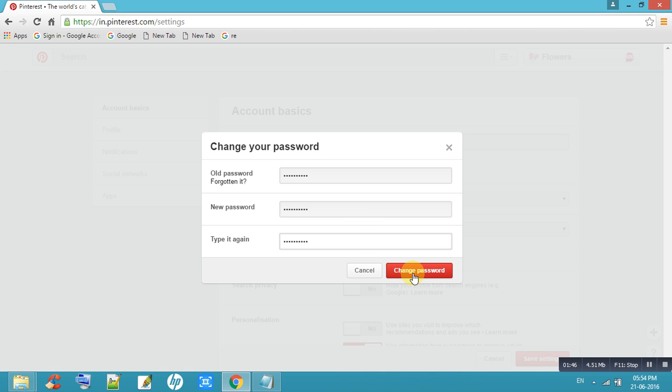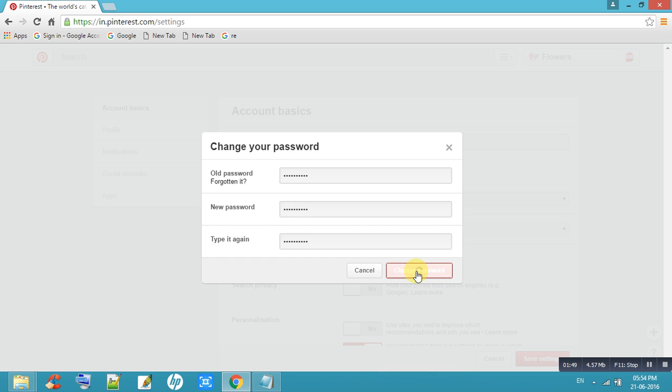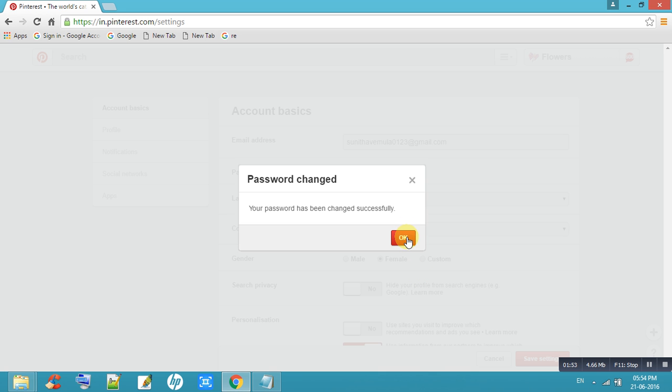Change your password. Your password has been changed successfully. Thank you.